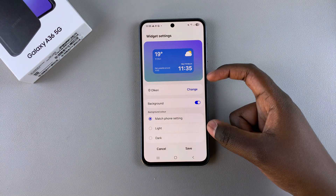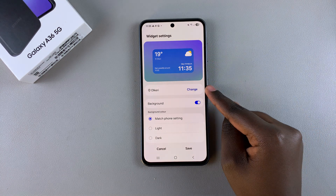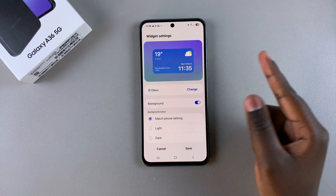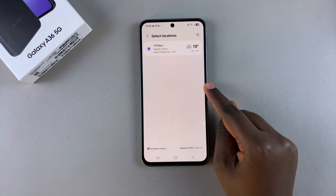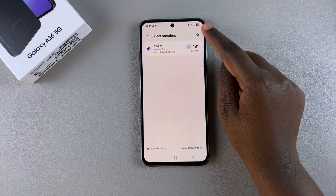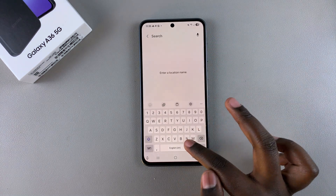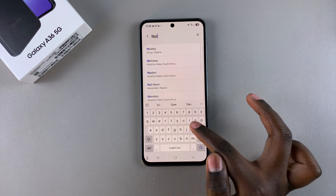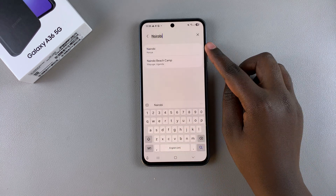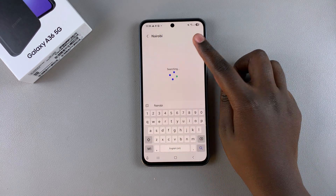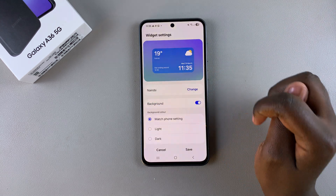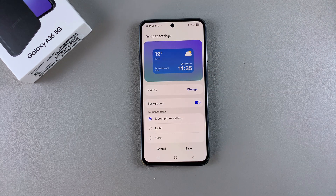Now you can start customizing the widget. By default, it's set to your current location. If you want to change it to something else, just tap on change, then use the search function and look for a different location. Once you've found it, select it and then choose it from the list of locations available. You can see the widget changing locations.